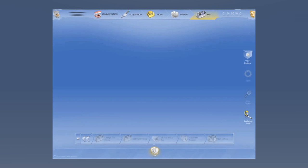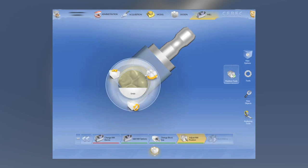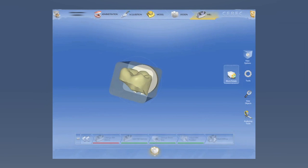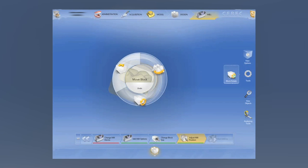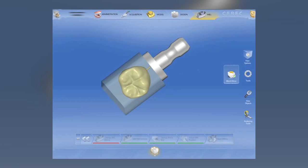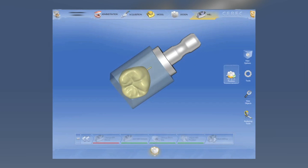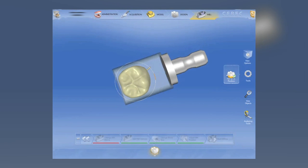Once we get into the mill preview, we have some new features here as well. We can actually put the sprue on the restoration anywhere we want to. We have the ability to rotate that restoration in the block — mesial, distal, buccal, lingual. Not such a big deal for a posterior restoration, but for an anterior restoration, we really have the ability to fine-tune our translucency in that particular block. You can put the sprue anywhere and also rotate it, so you're not just limited to mesial, distal, buccal, lingual. This definitely comes in handy every once in a while.